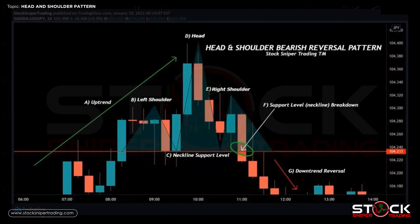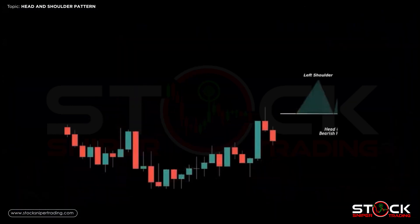We finally break down below C — the neckline support level — and we get F, the neckline support breakdown. The bearish candle closes below our neckline and now we get the bearish momentum at G, where we have the downtrend reversal and bearish continuation as it makes lower lows and lower highs. The price action continues to be bearish, illustrating a complete reversal from bullish momentum to bearish momentum.